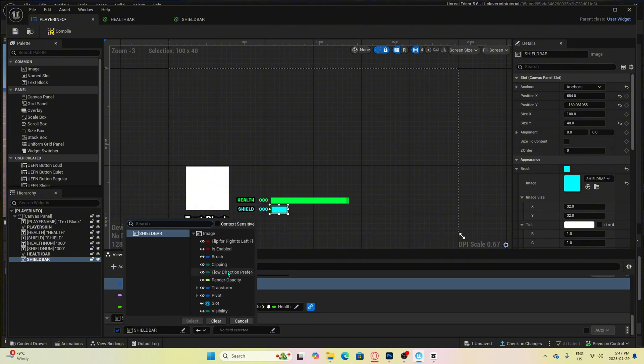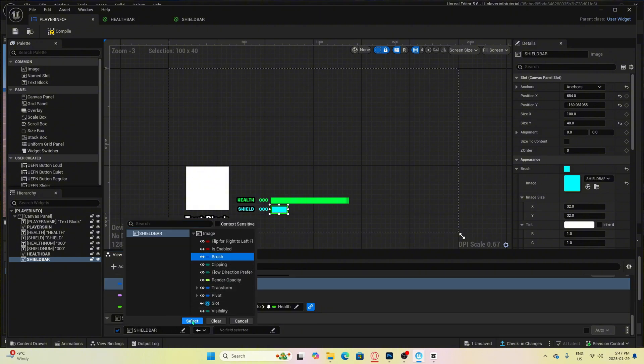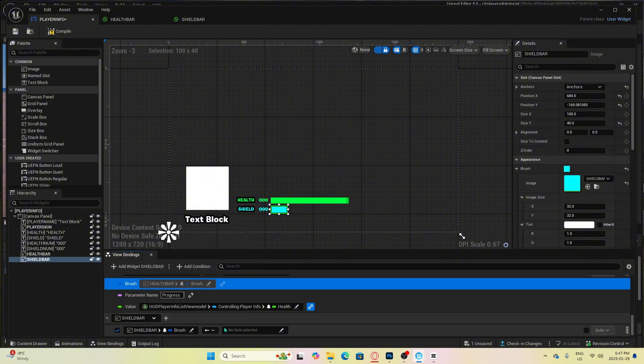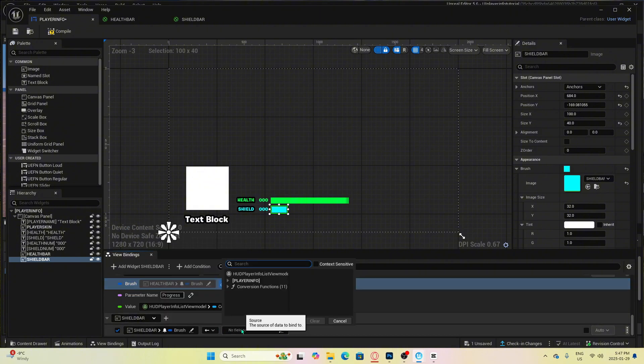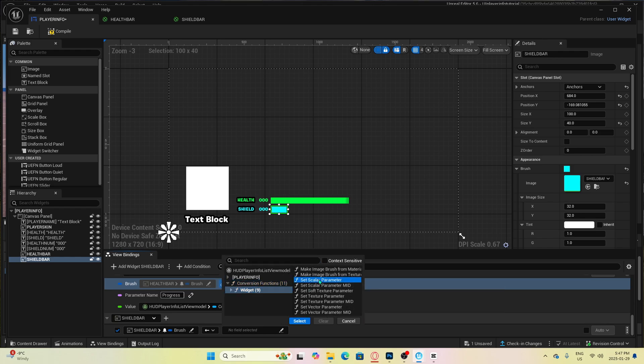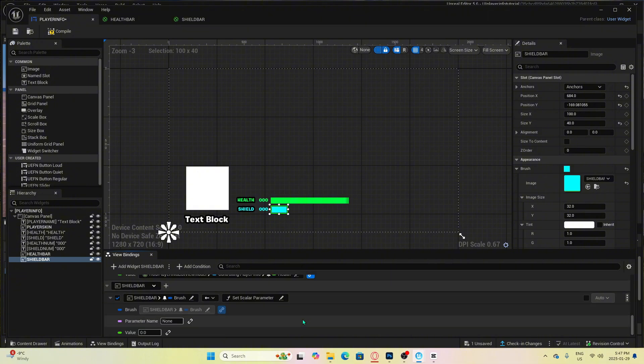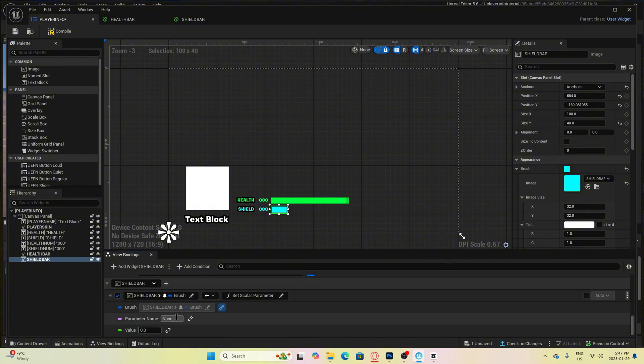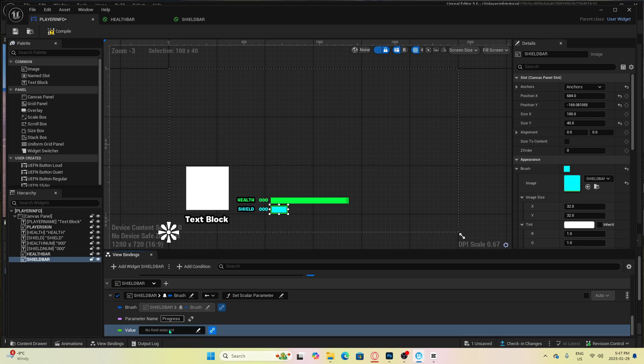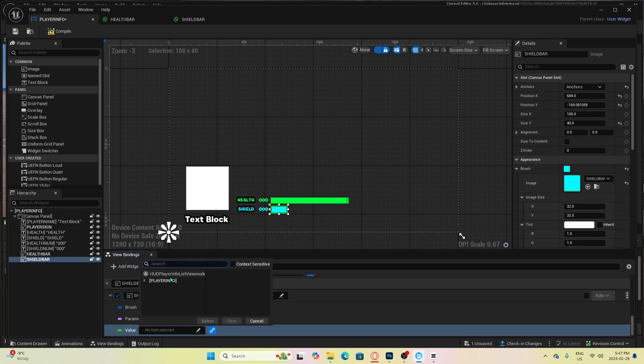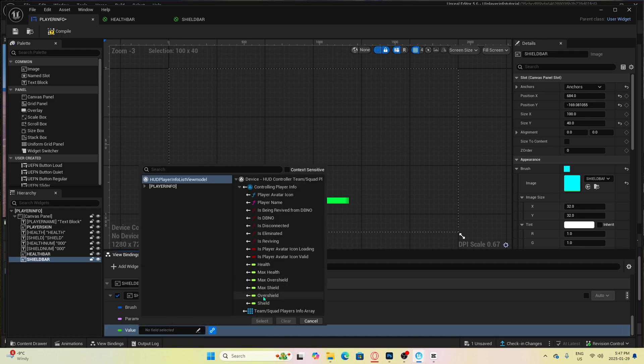Then over here, select conversion functions, widgets, and then select set scalar parameter. You want to put the parameter name to progress, and then set the value to shield. And that's going to be it for setting up the shield bar.